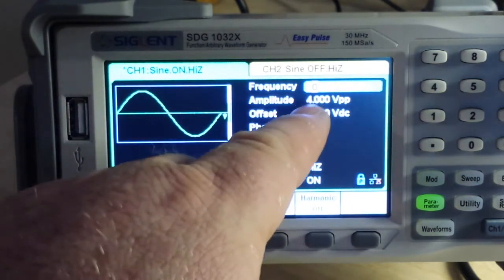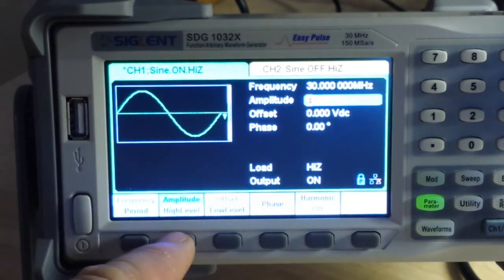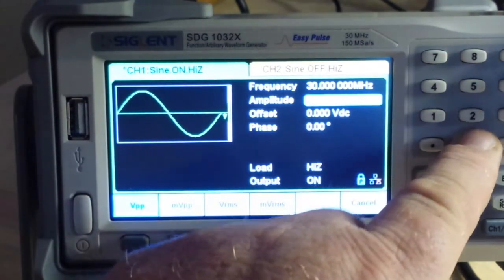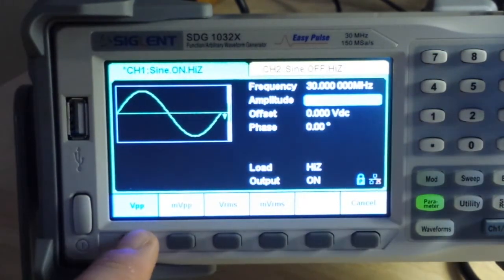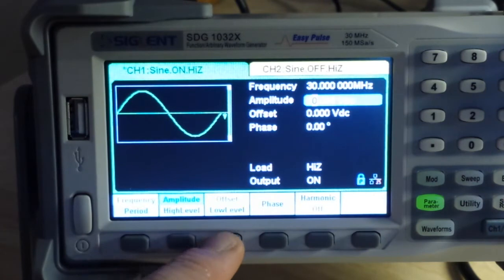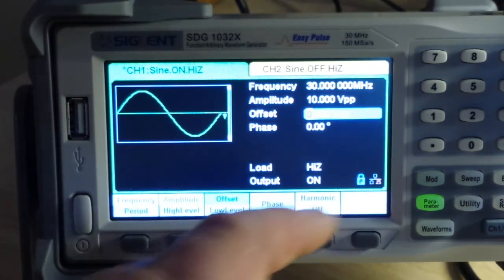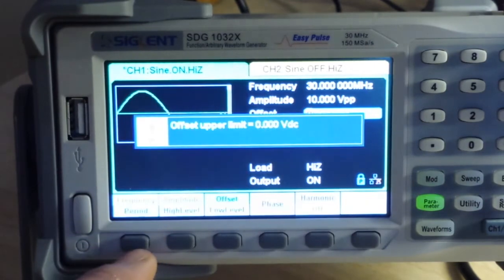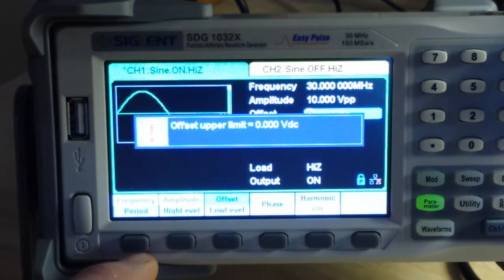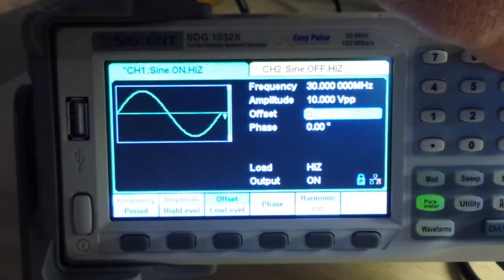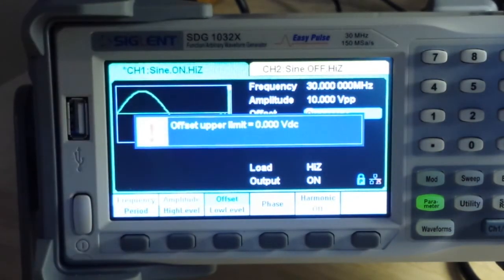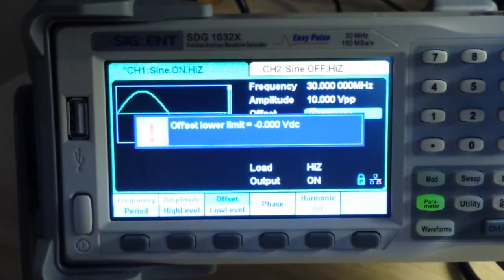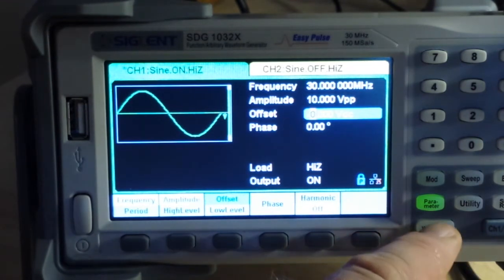Now we have our amplitude. I think it said 20 volts peak to peak, no. 10 volts peak to peak is our upper limit. Offset, let's see how high we can go with the offset. Offset is set for zero. Let's see if we can set it any higher, no. What about lower? No. So for a sine wave there can be no offset, probably because it's AC.